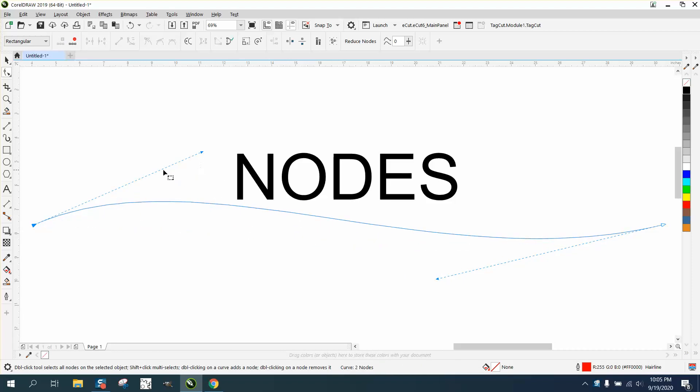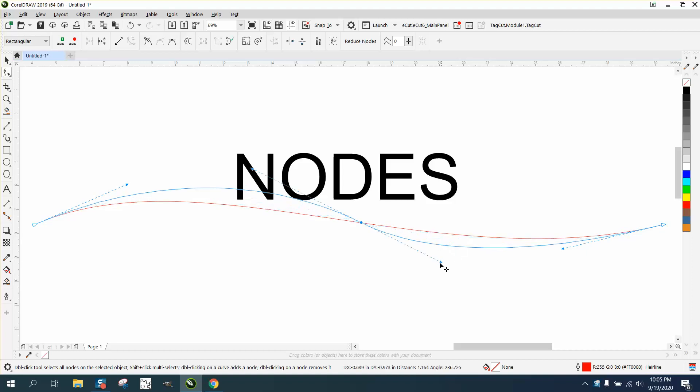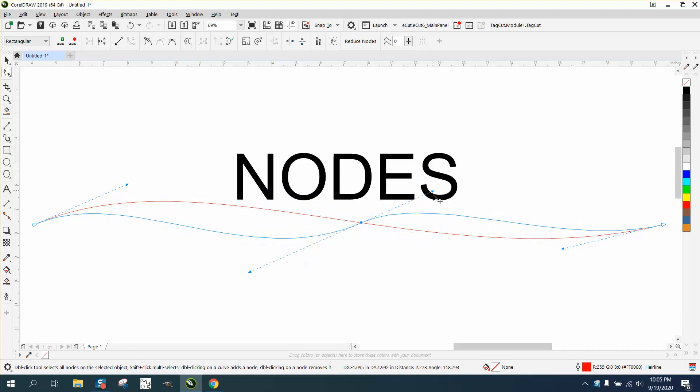I thought that's not really worth making the video for, but let's add a node in the middle and now we have the curve in the middle.